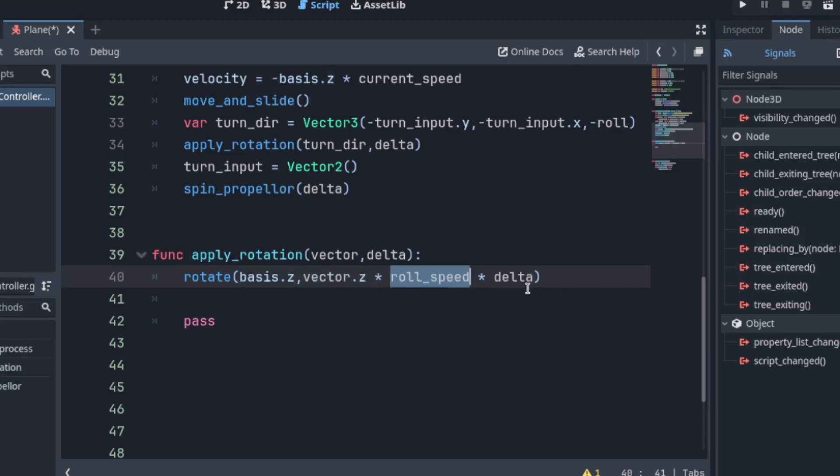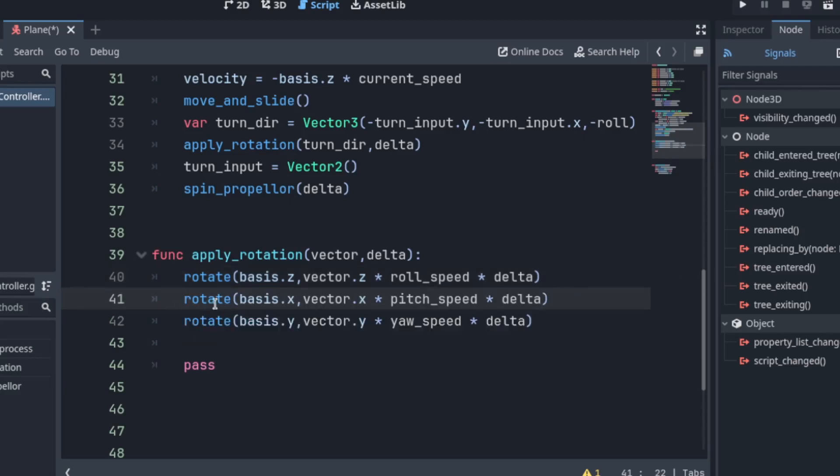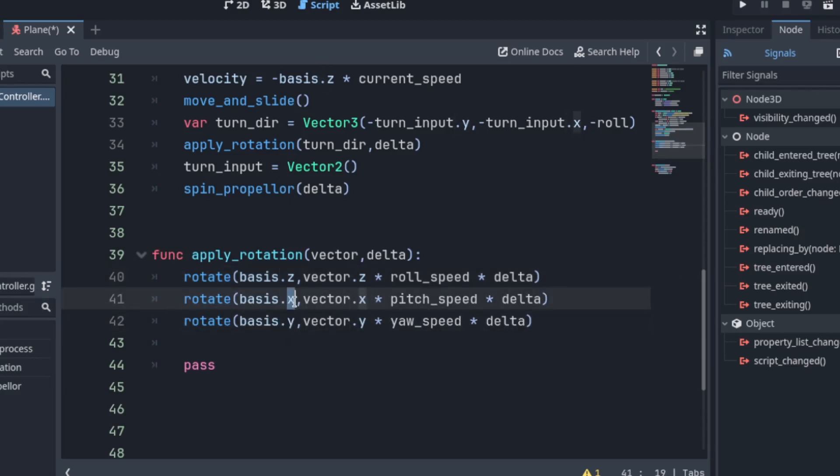Then the roll speed times delta. And we do the same for x and y. This would be for pitch on basis.x. Then on basis.y for yaw.